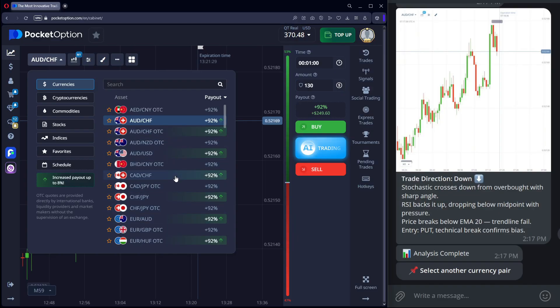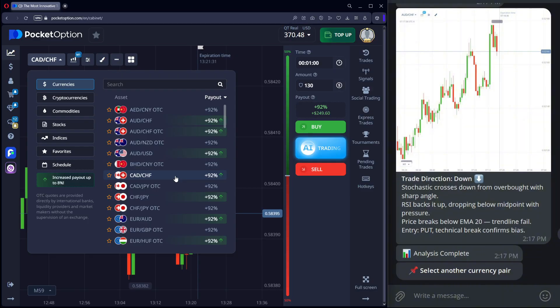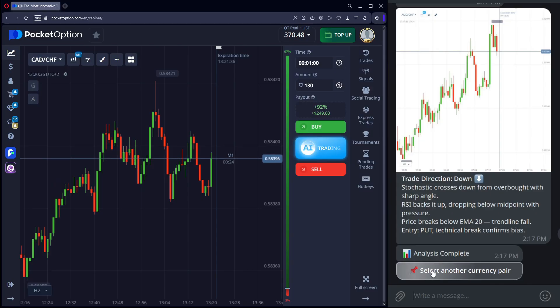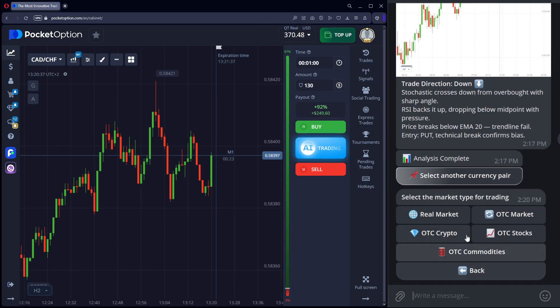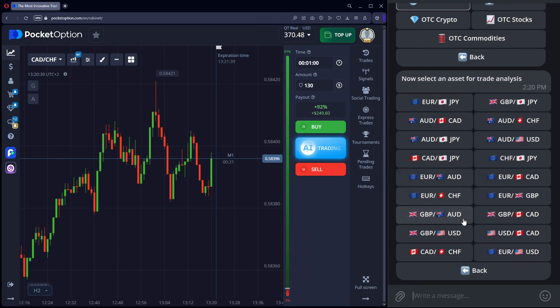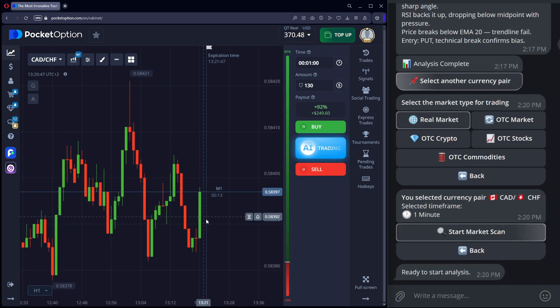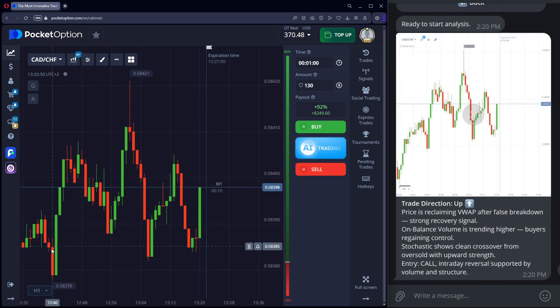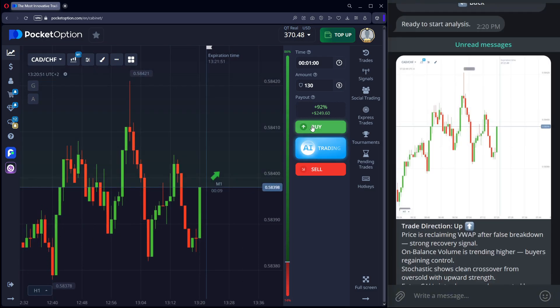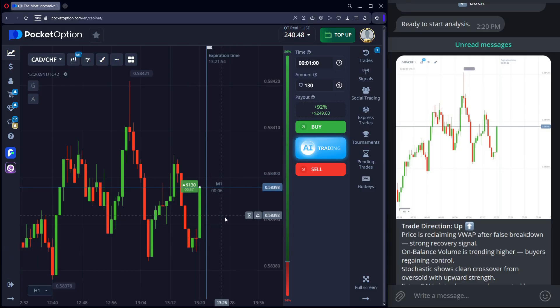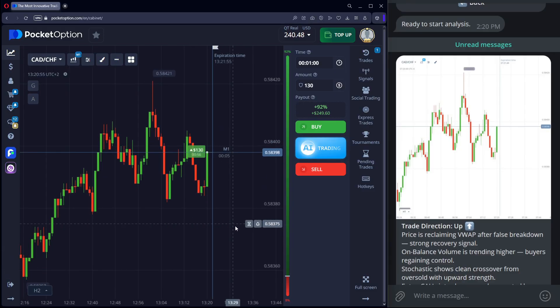Back to trading. Trade size $130. CAD slash CHF. Haven't traded it yet today. A forming uptrend is visible. Analysis suggests a call trade. The bot uses indicators and volume.